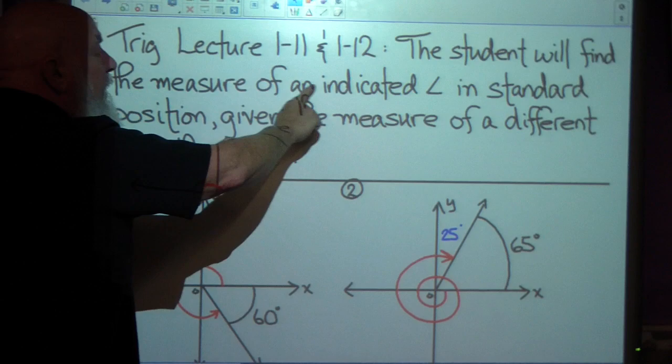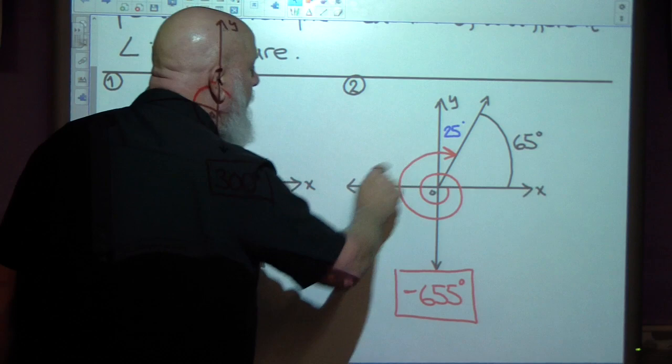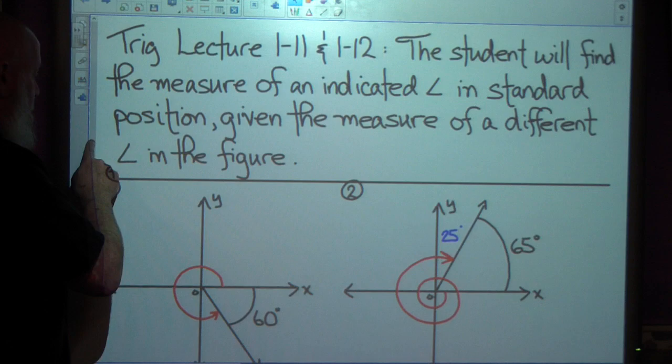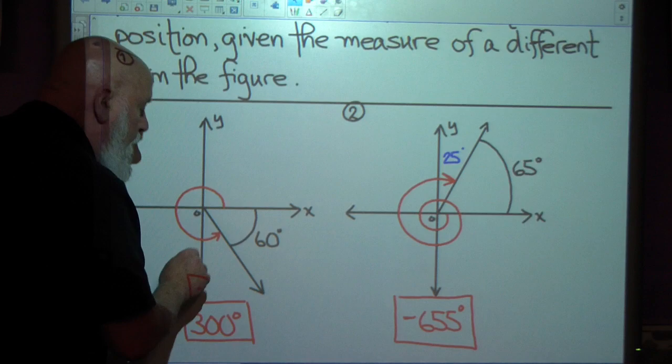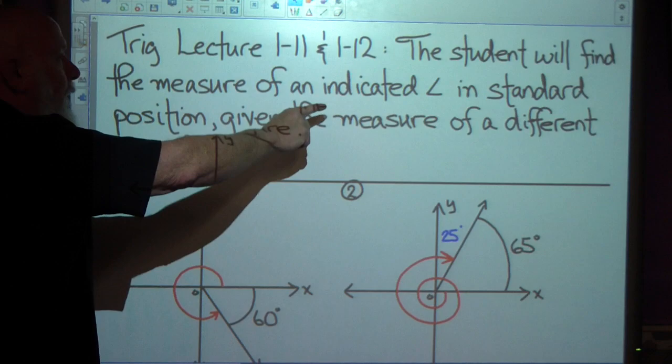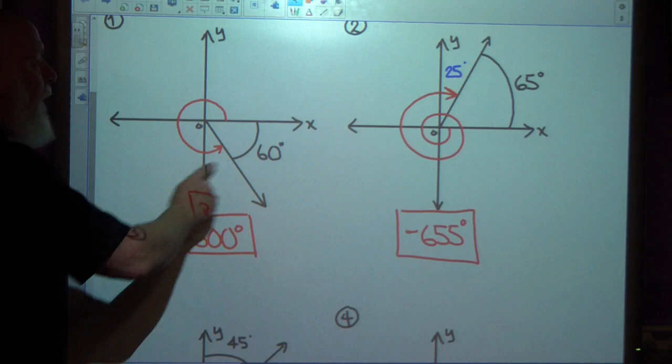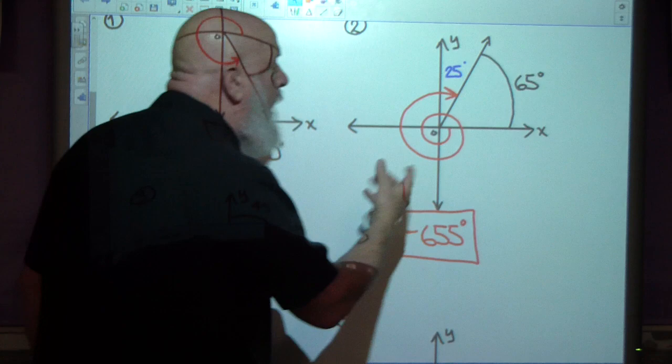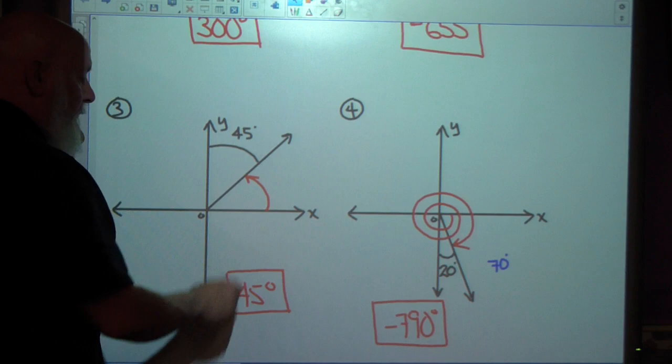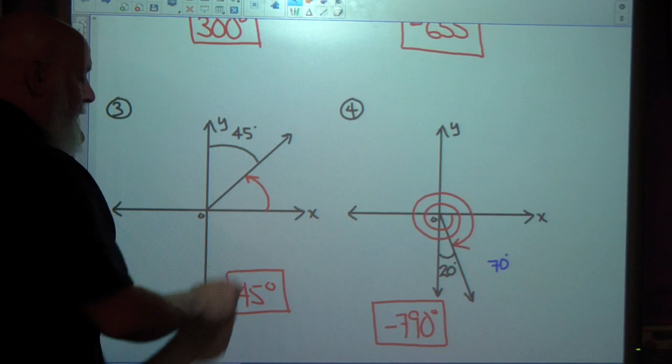That's all of the examples for what we're going to be doing. We're going to be finding the measure of an indicated angle — it'll be the one indicated in red. Find the measure of an indicated angle in standard position: the positive x-axis is always the initial side, and the terminal side is wherever the rotation stops. We're finding the indicated angle given the measure of a different angle on the figure. In every figure you'll be given an angle measurement — it's not the one you're looking for, but it'll help you find the one you're looking for.